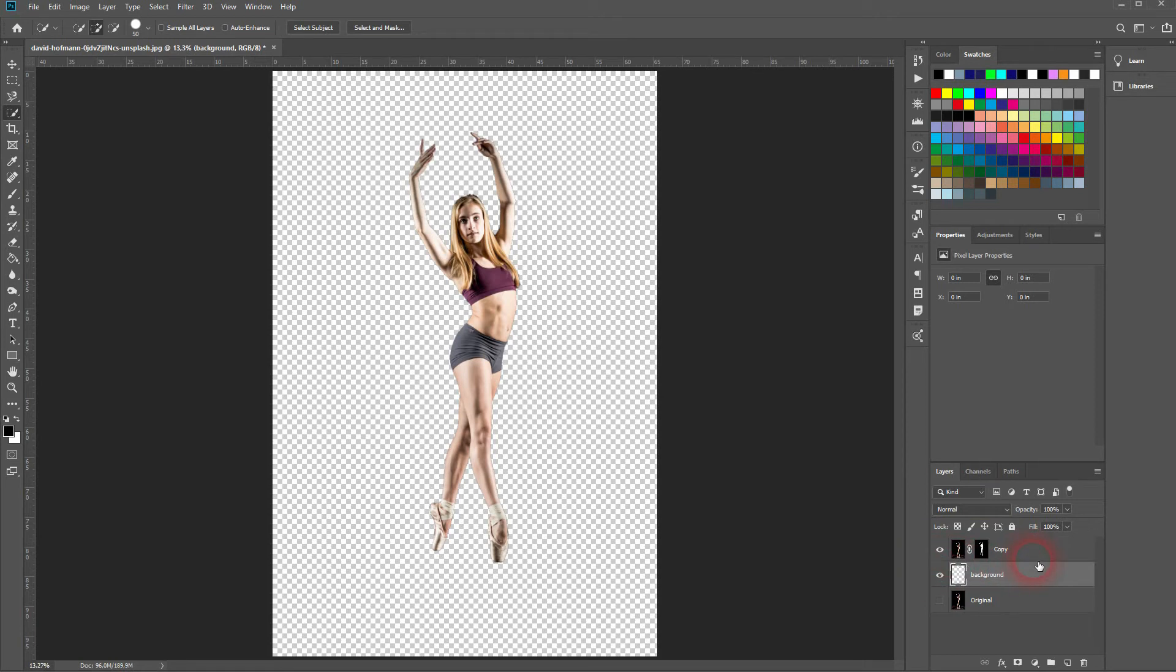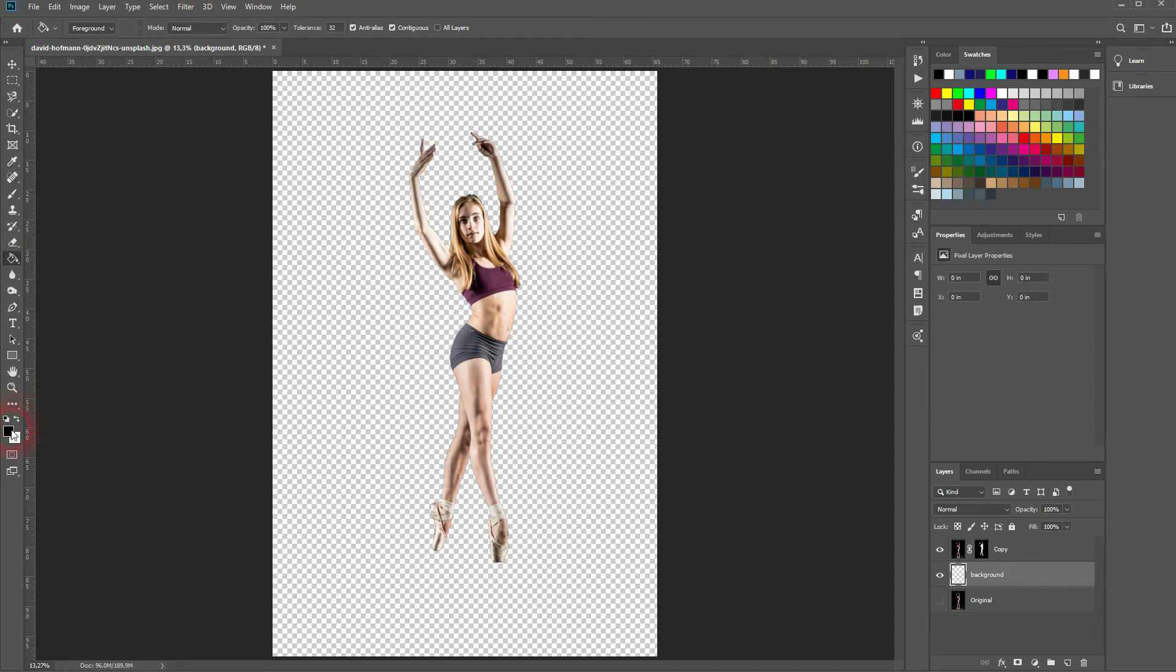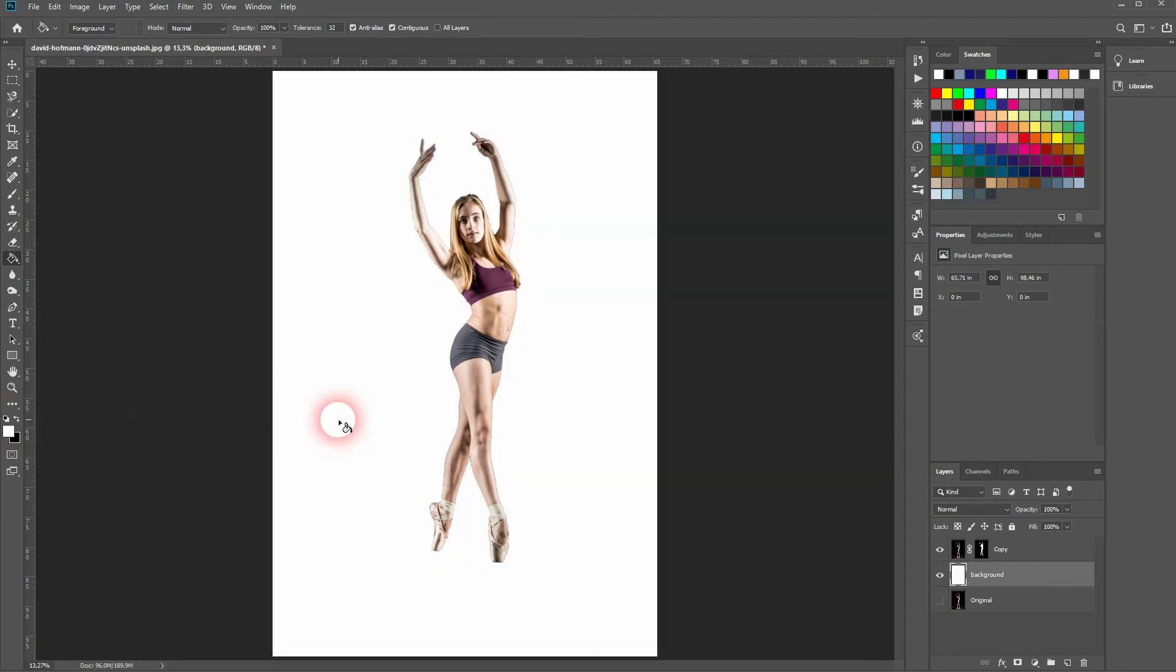And now I use the paint bucket tool right here. You can also press G for that. If you don't see your black and white color swatches, click under default right here and then switch it to white. Click on your layer and it's completely white. And as the copy is on top, we can see this white layer as a background.